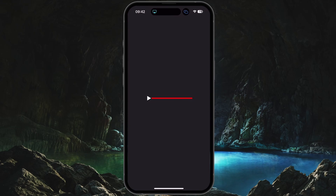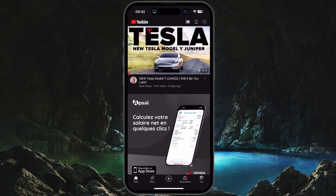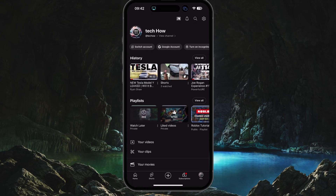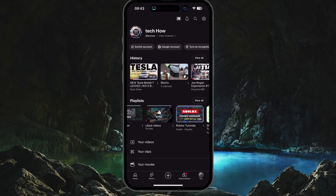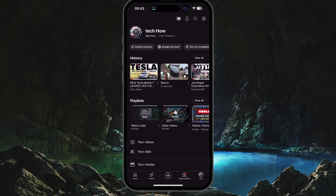If you are trying to find your Watch Later playlist on your mobile device, then open the YouTube app. This will work for either the iOS or Android version of the YouTube application. Tap on your profile icon on the bottom right of your screen. From here, you can scroll through all the playlists associated with your account. Tap on View All.